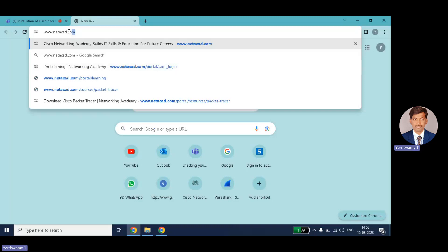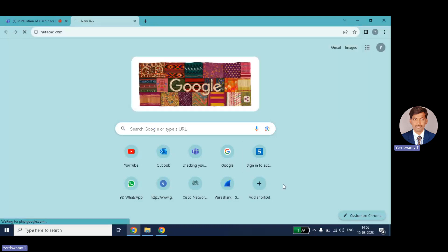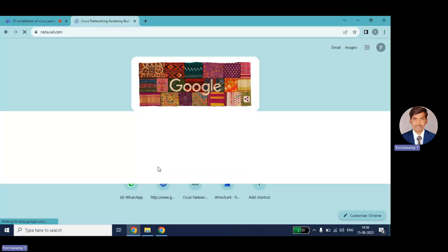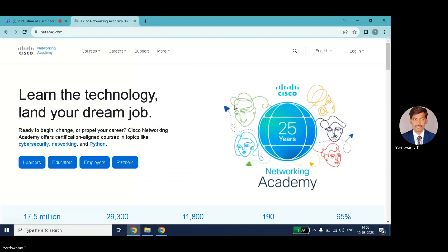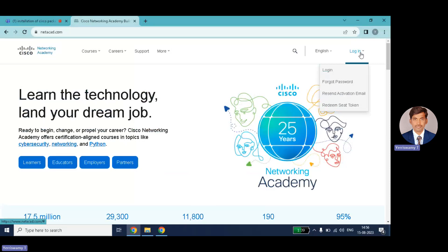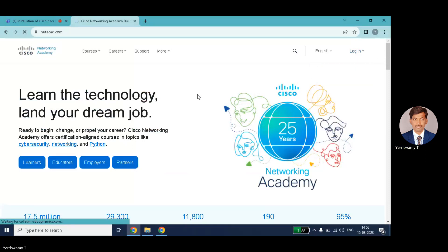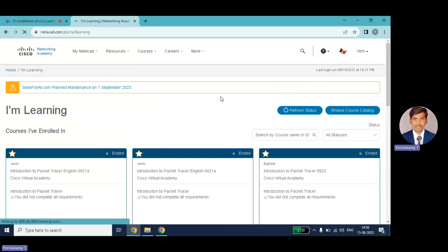This is what the official website www.netacad.com looks like. Navigate to that website and you will see a login page. First you need to register here, but I am already logged in so I am just logging into the browser on the official website.